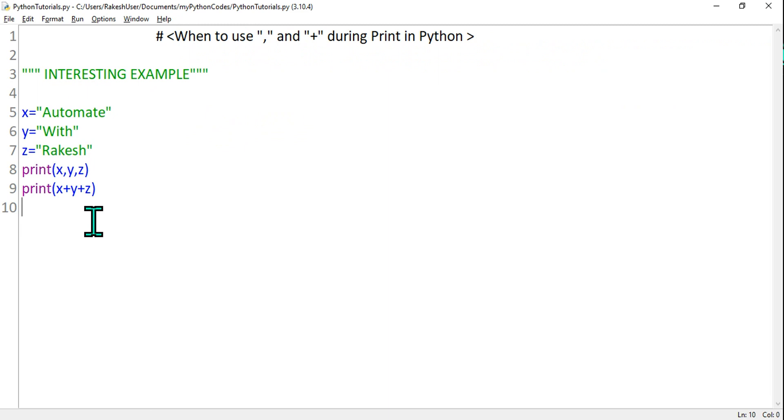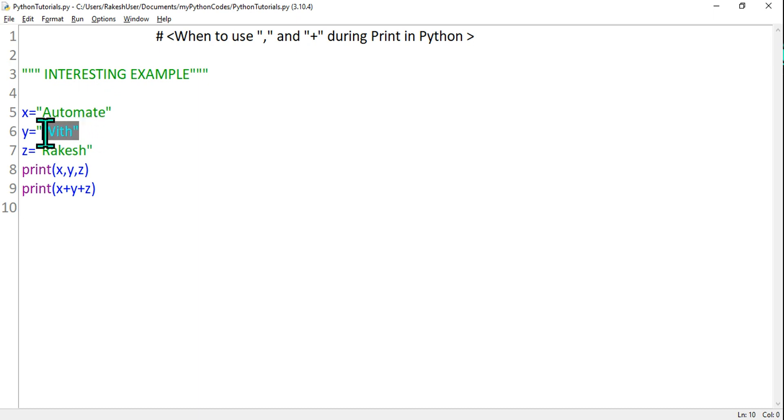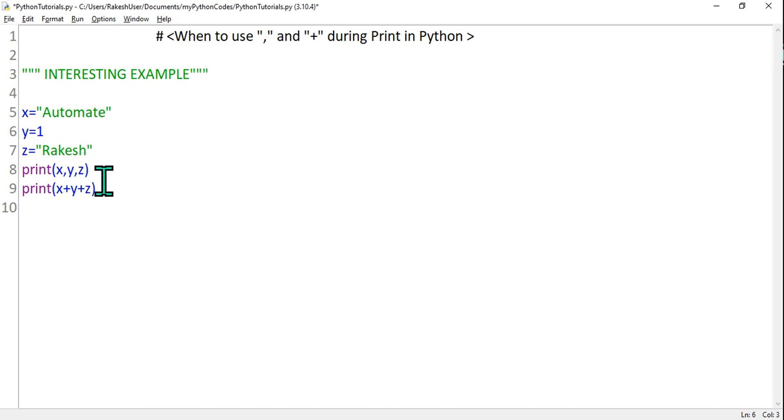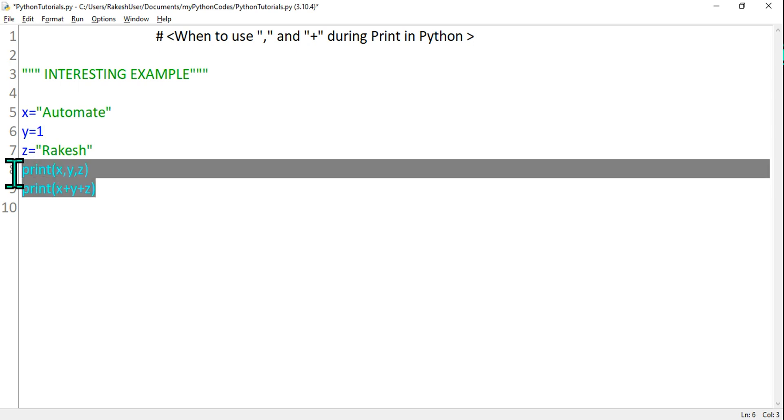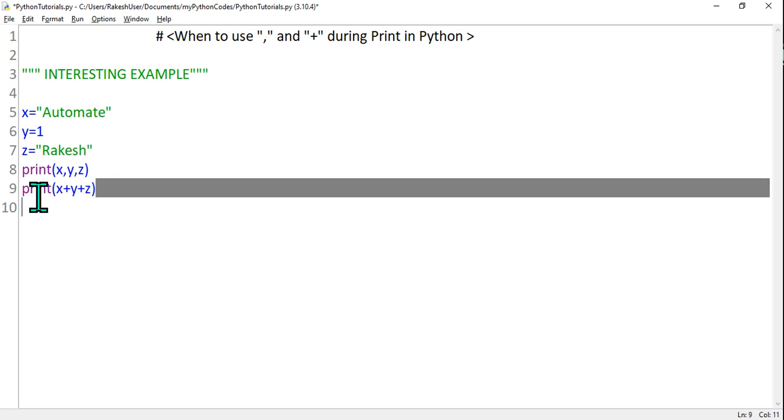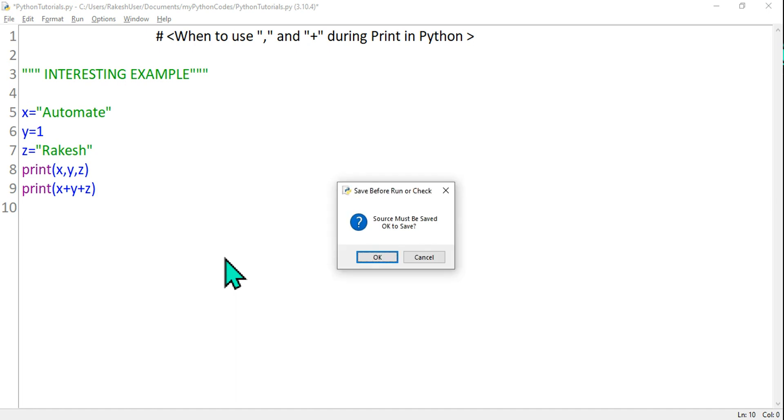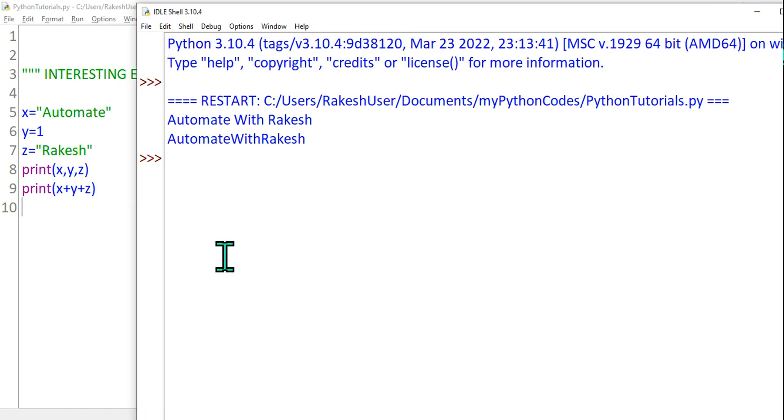Now the next thing, what would happen? Let's say instead of y, I want to give it some value, let's say 1. Automate 1 Rakesh. So I'm giving a numeric value. The moment I provide a numeric value, there will be an error. Which one will give error? Let's see that. Hit on F5, hit on OK.